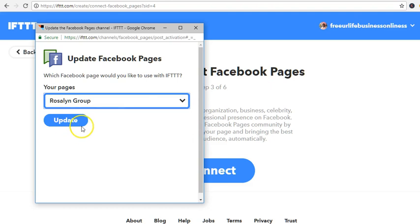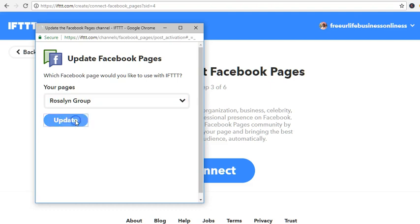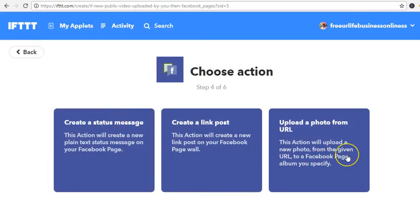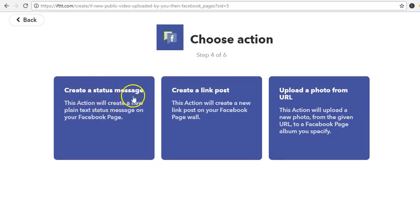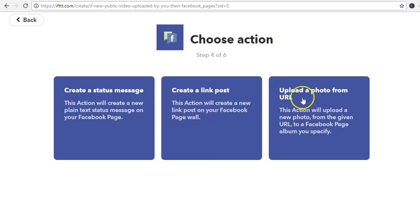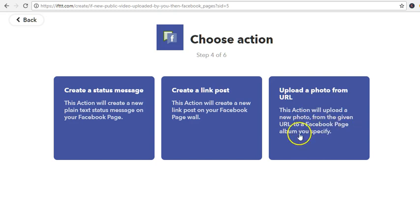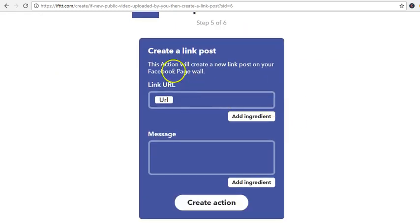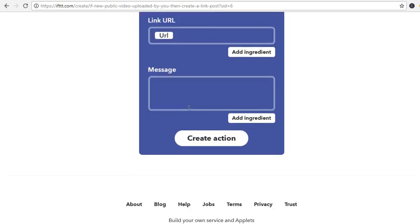There's a page called Roslyn Group, so I'm going to select that and click Update. Then choose the action: 'Create a link post — this action will create a link post on your Facebook page wall,' using the video URL. I'll choose that option — this action will create a new link post on your Facebook with the link and message.